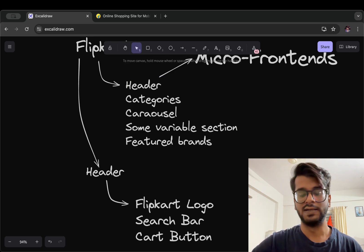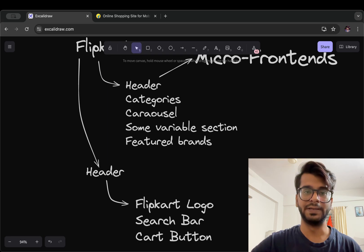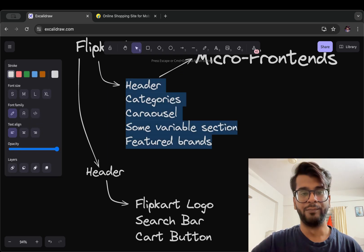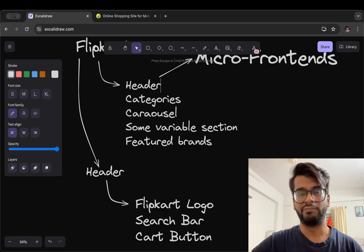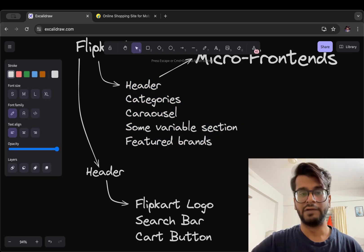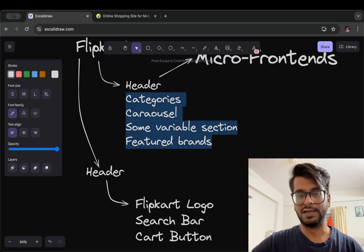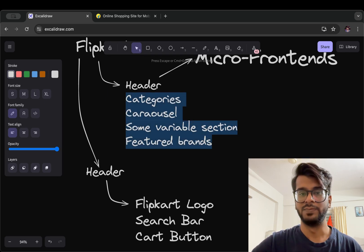The last one is isolation, which means changing one component or micro frontend like header will not affect the other ones like categories or carousel. Similarly,